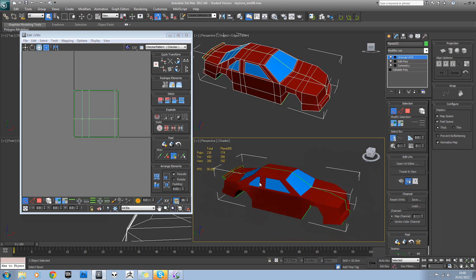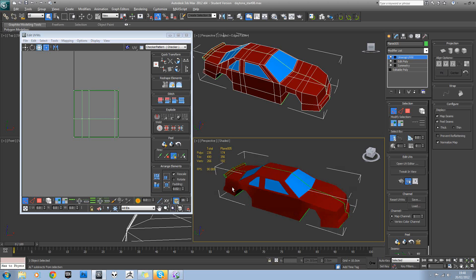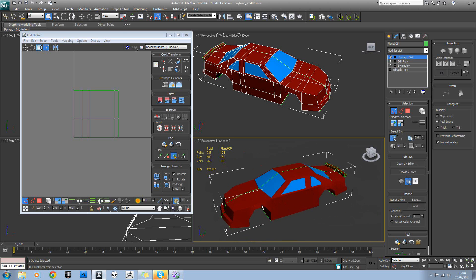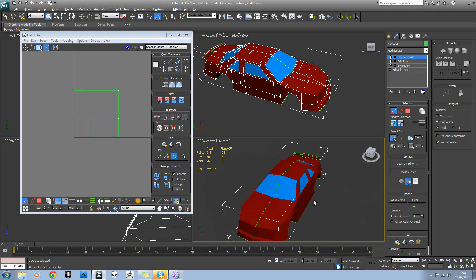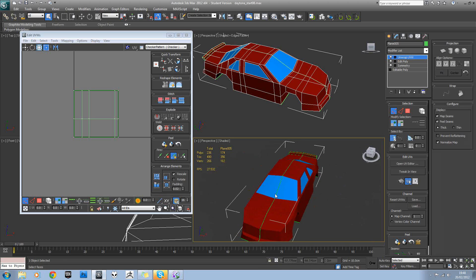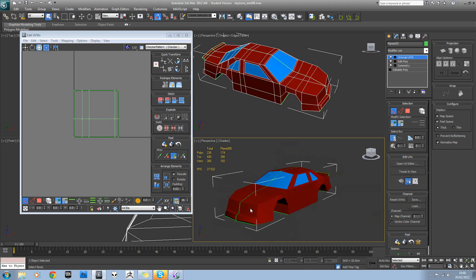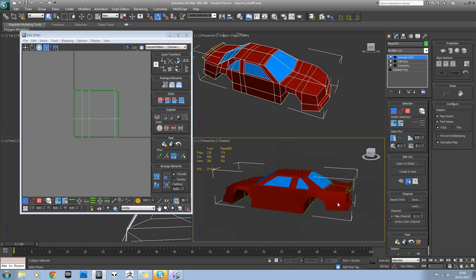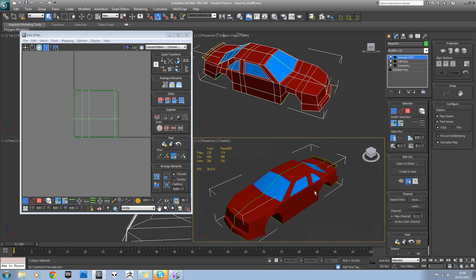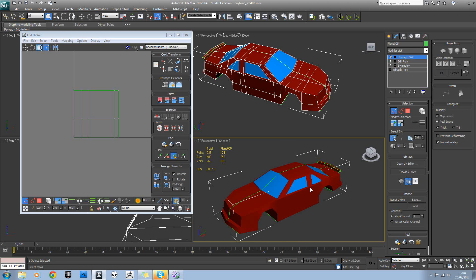So I think the way we're going to break this down is into different sides. We've got one side of the vehicle here, one side here, the top, and maybe the front and the back as well. It shouldn't be too difficult to unwrap because it's so low poly.